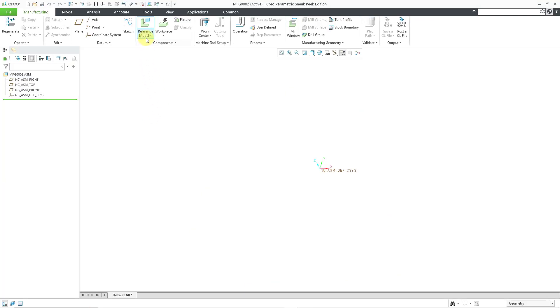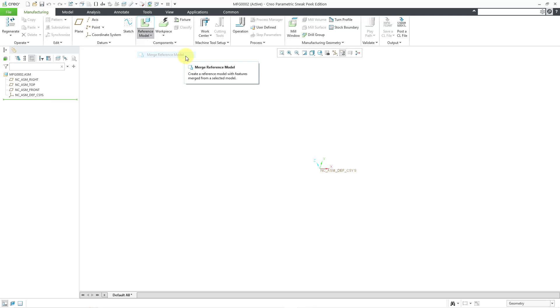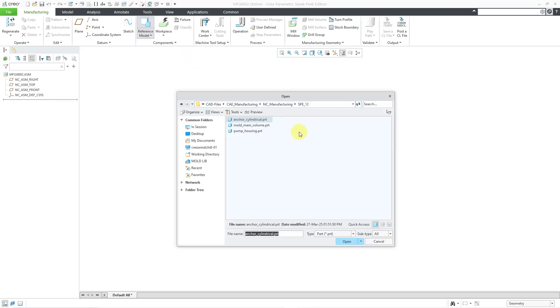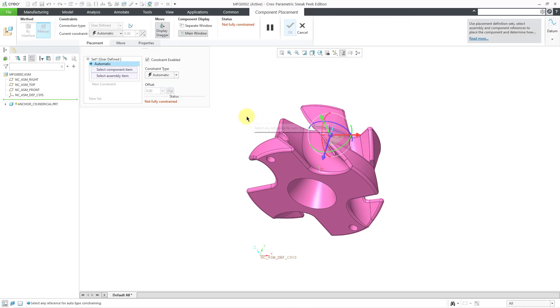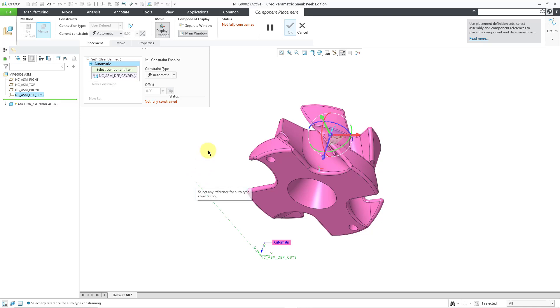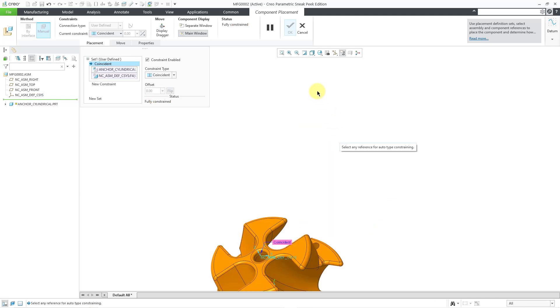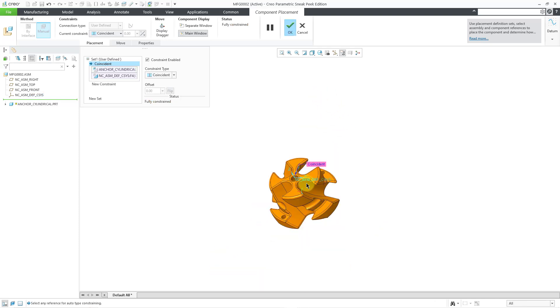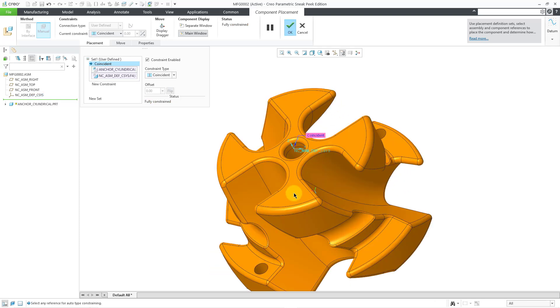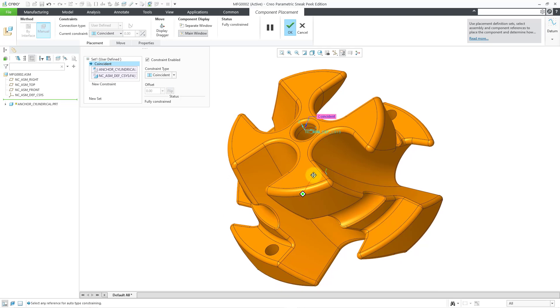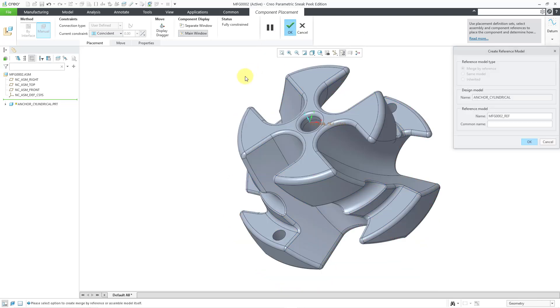Then I will bring in my reference model. This time, I will use the merge option. With merge, I will grab that particular part. Now for locating it, once again I will use coordinate systems. Let me turn off my display dragger so that the dragger will not be in the way of selecting the coordinate system. Let me zoom into it, and I like that orientation. I will click the check mark.